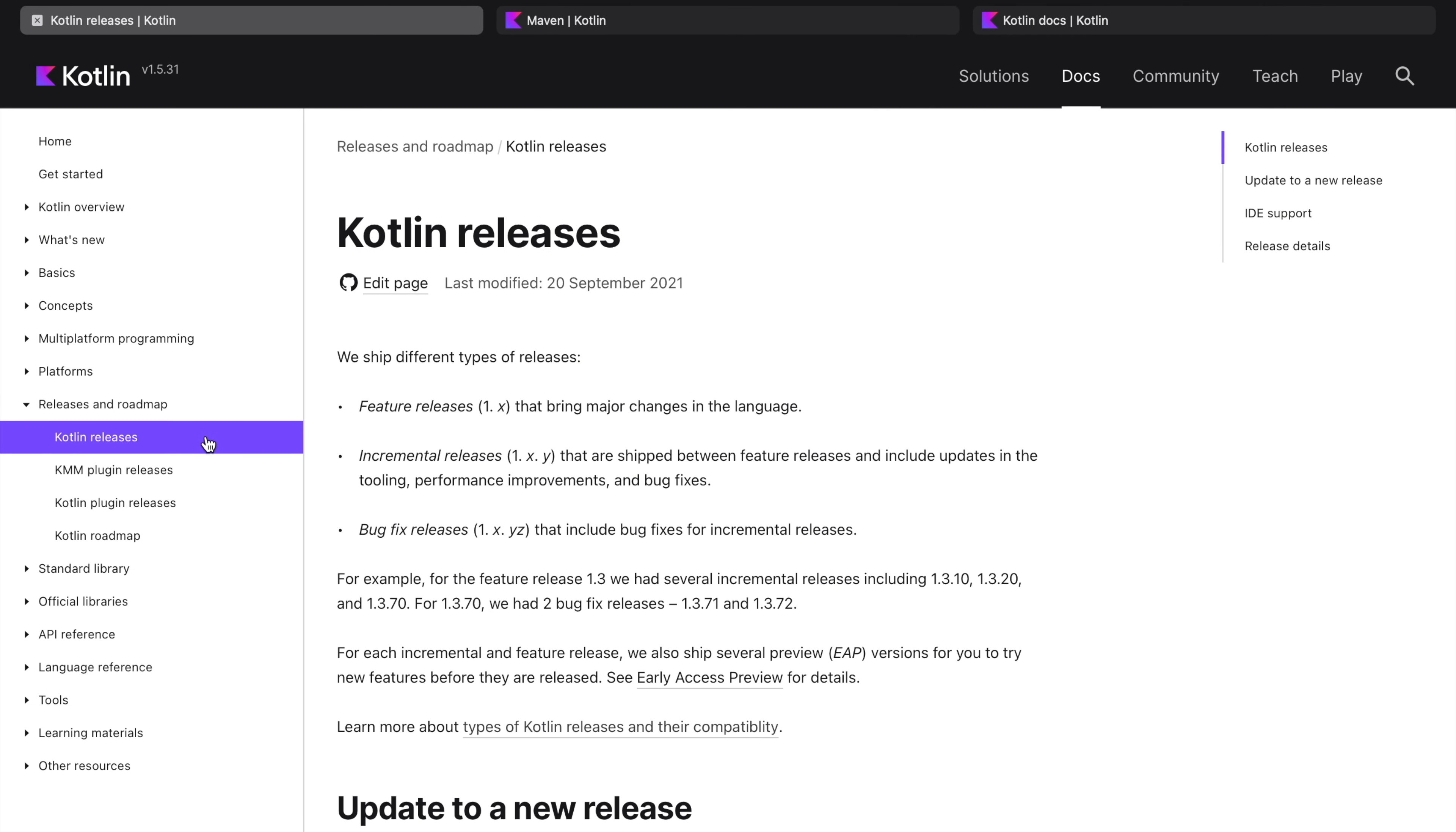First thing I want to show you is the release section. Kotlin has different types of releases: feature releases which bring major changes in the language, incremental releases that are shipped between feature releases and include updates in the tooling, performance, and bug fixes.